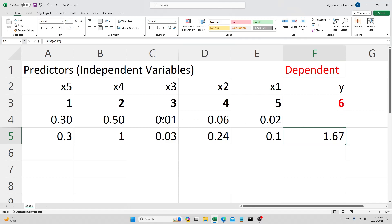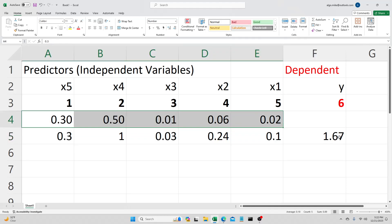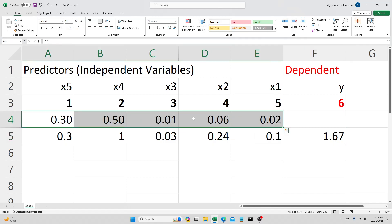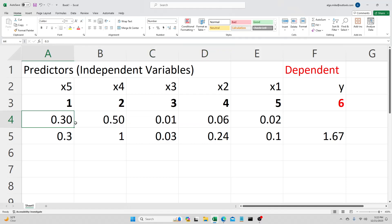Do this a million times. For complex problems, this is mathematically what we call a Diophantine equation, which admits an infinity of solutions. You can find an infinite number of combinations of weights that will give you exactly six here.